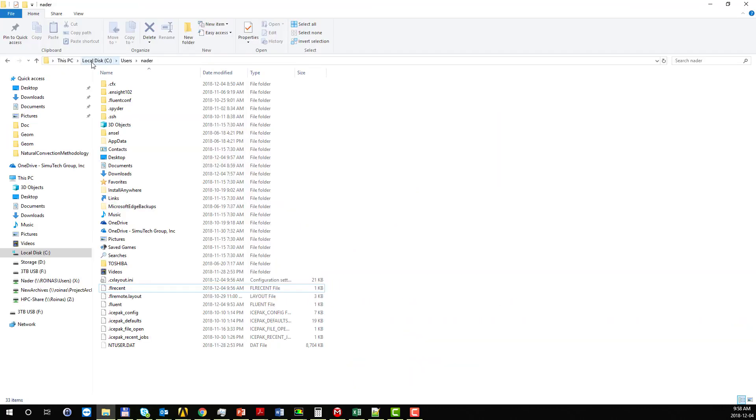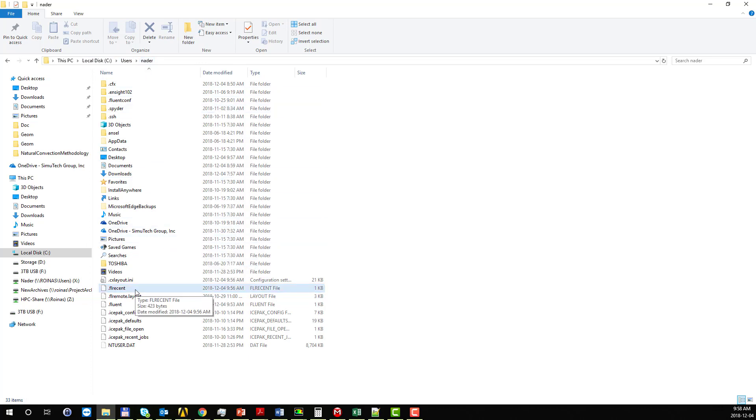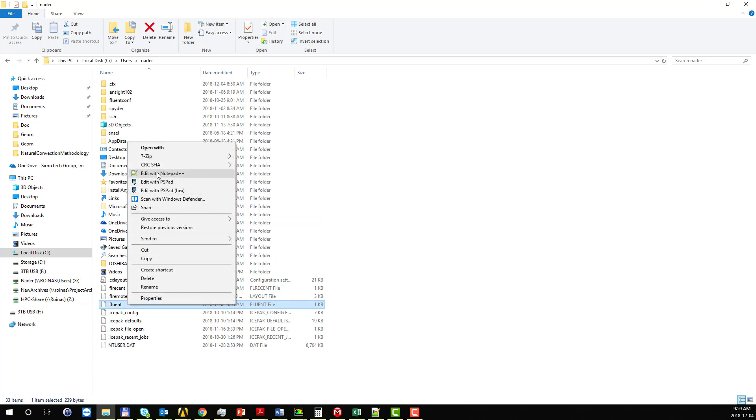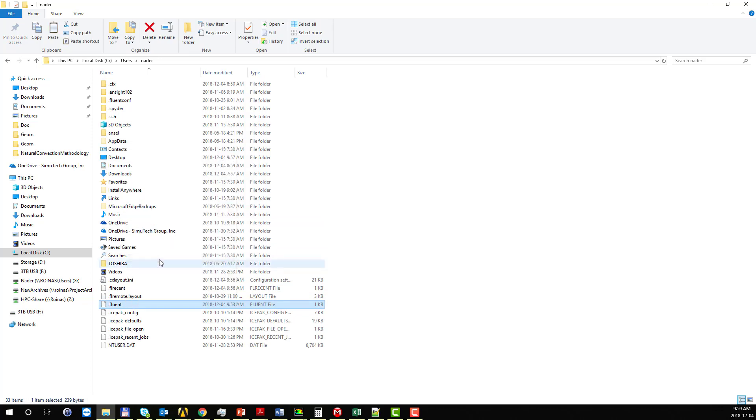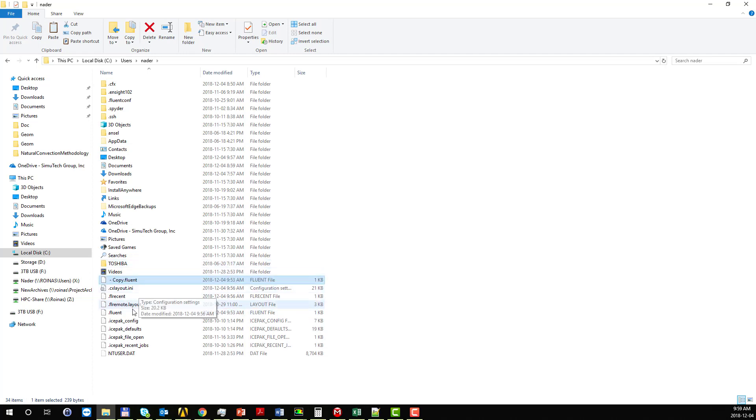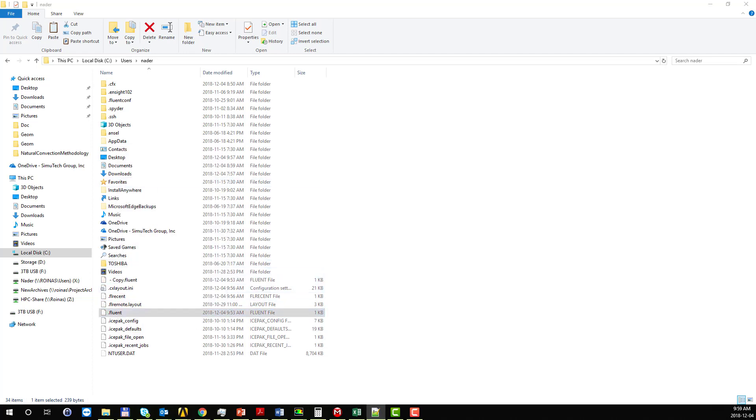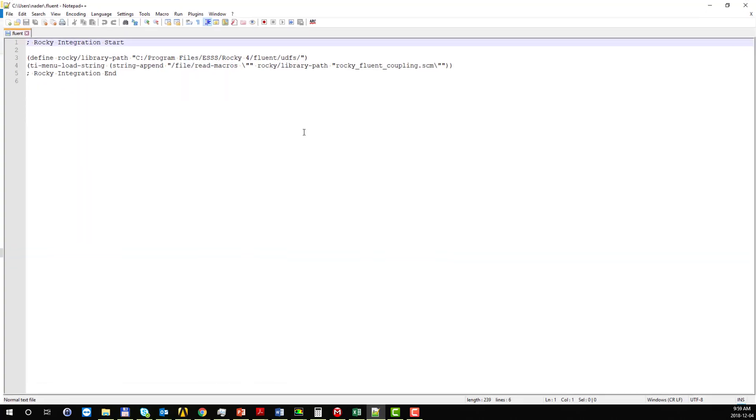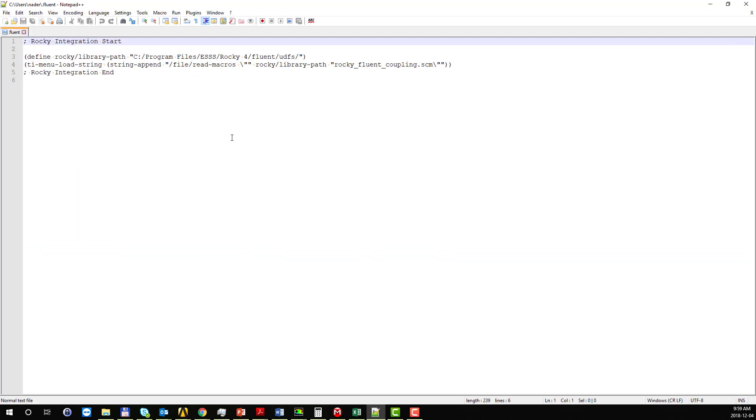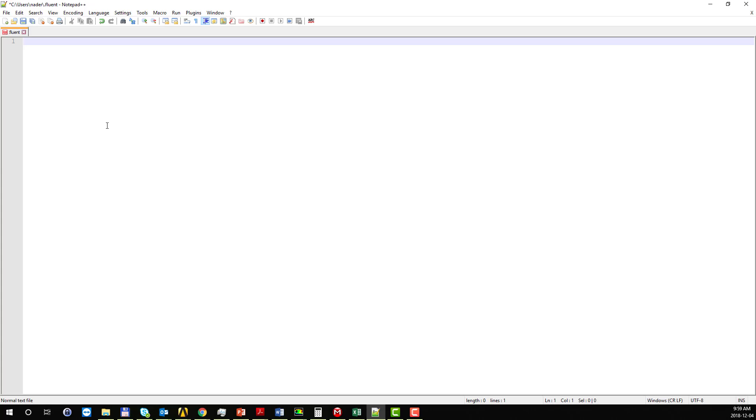The first thing that you need to do is go to disk drive, users, and your own username, and you're going to find a file named dot Fluent. So what you need to do is create a copy of this file, so I'm going to copy and paste this file here. I'm going to edit this file, so you can use Notepad++ or any other text editor, and just delete everything that is inside this file.